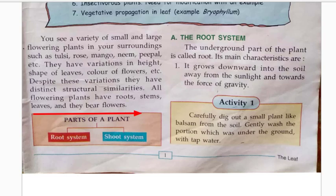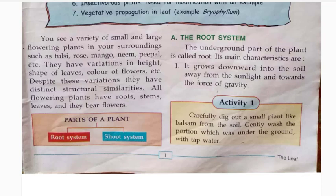The underground part of a plant is known as the root — the part which is below the ground and which we cannot see. The main characteristics of roots are: they always grow downwards into the soil, they grow away from sunlight, and they always grow towards the force of gravity.